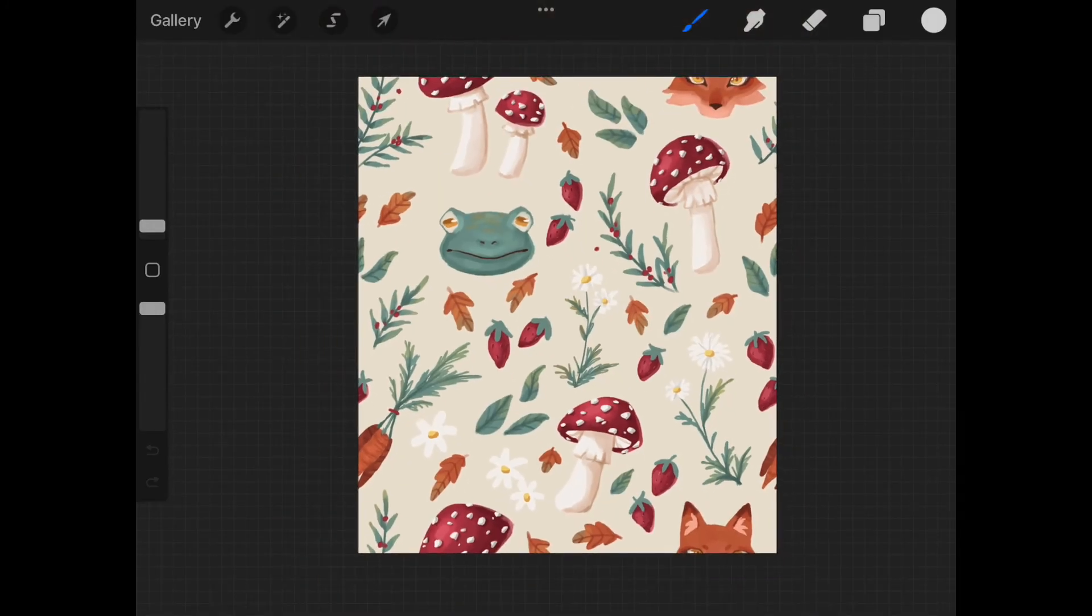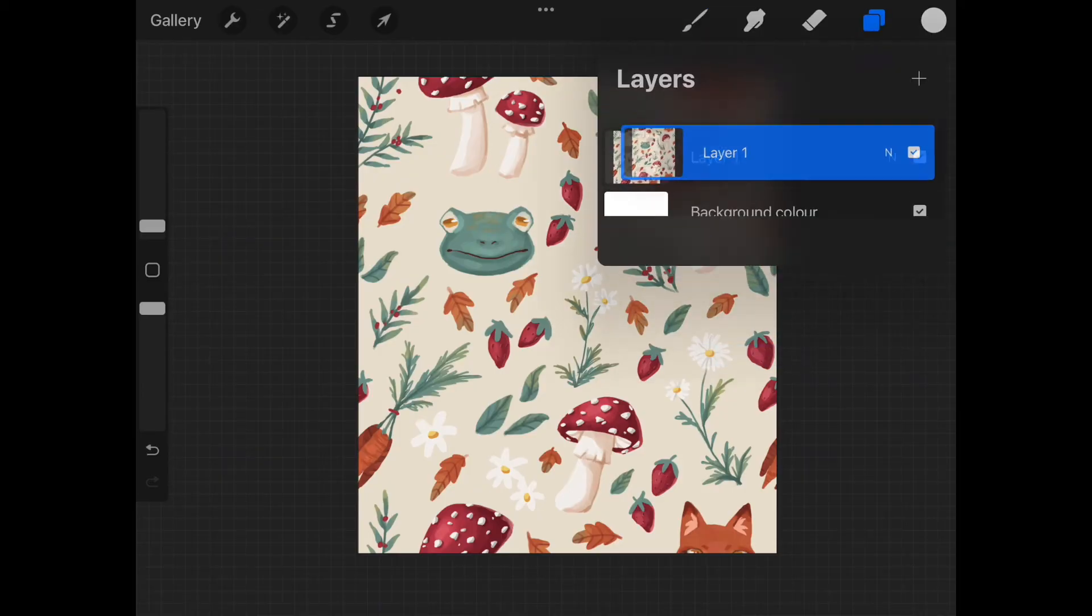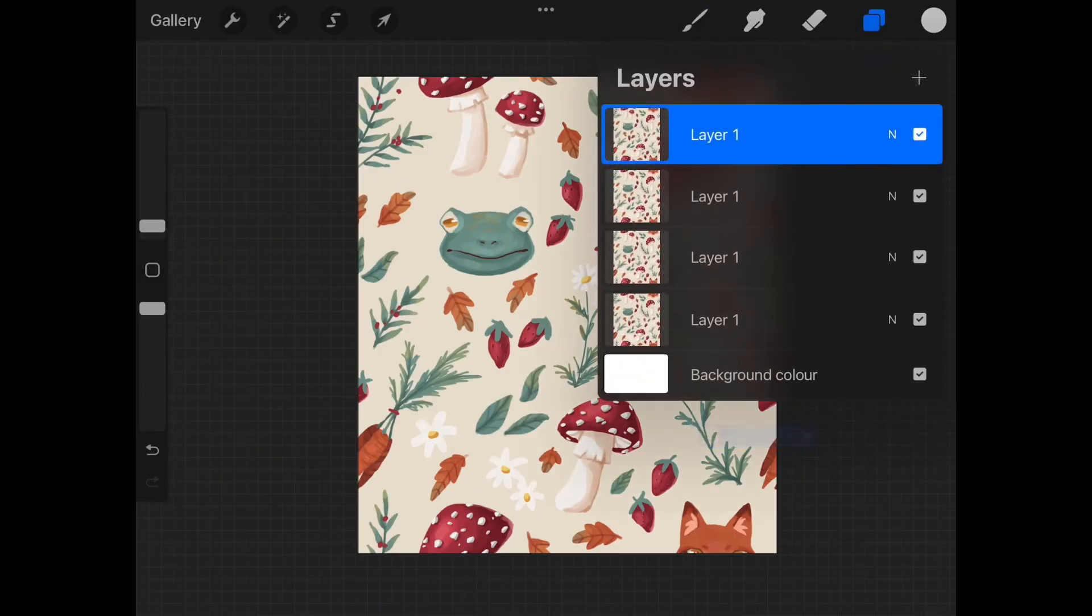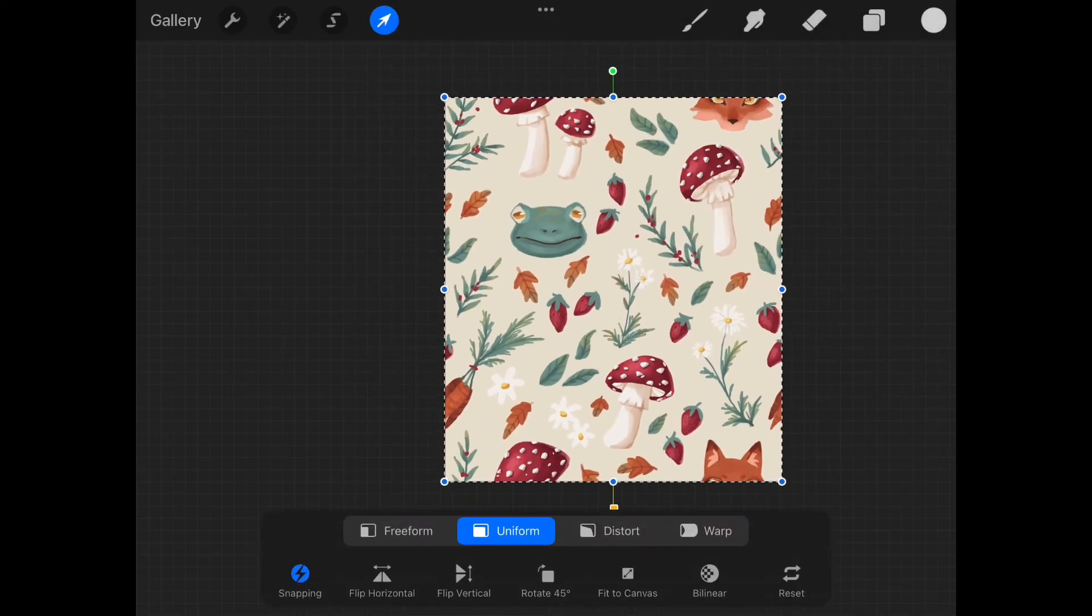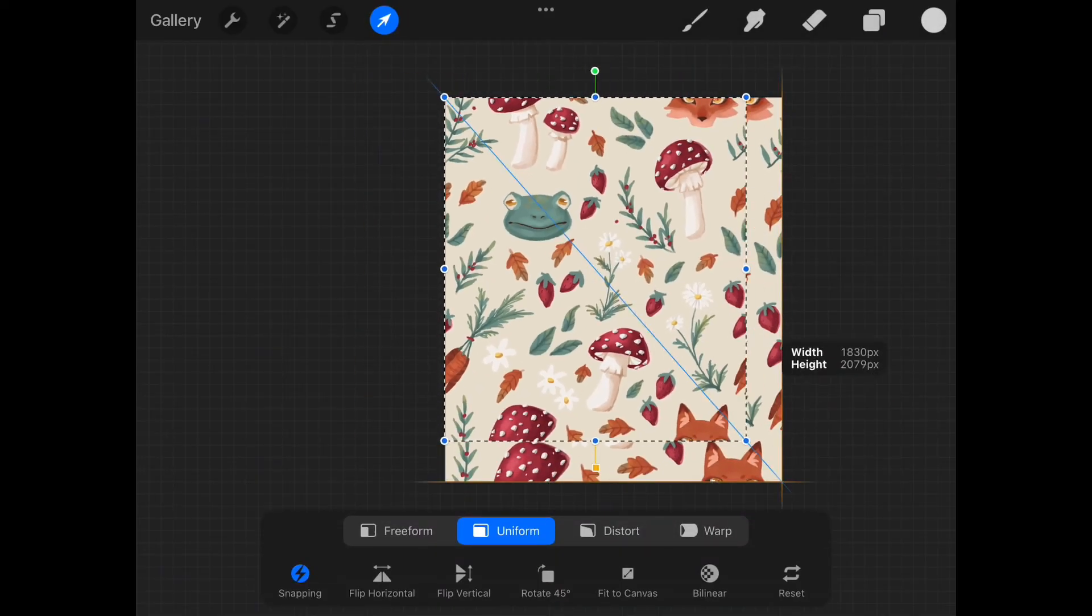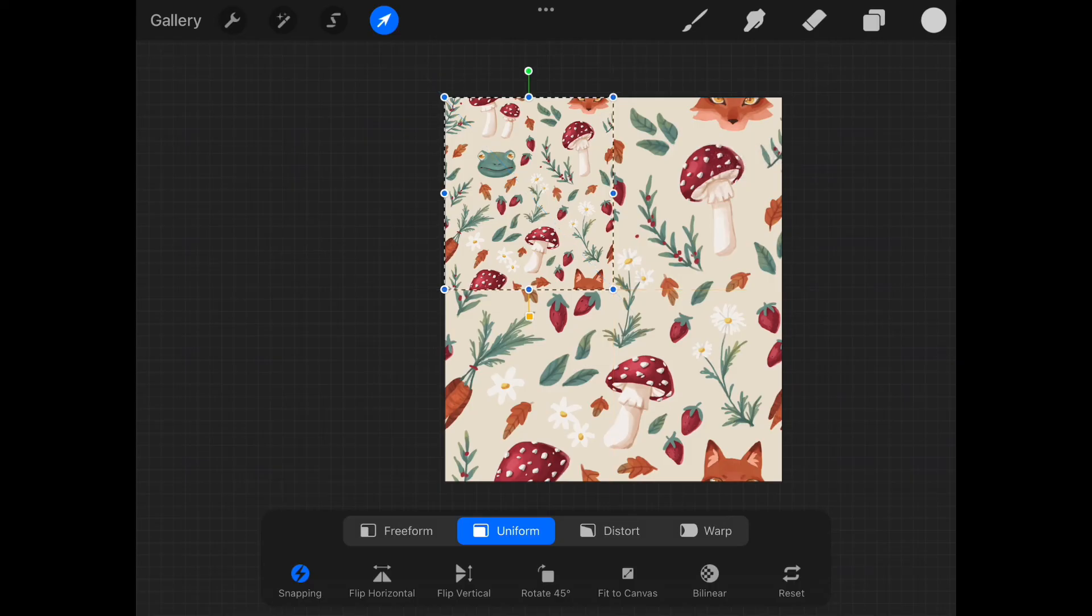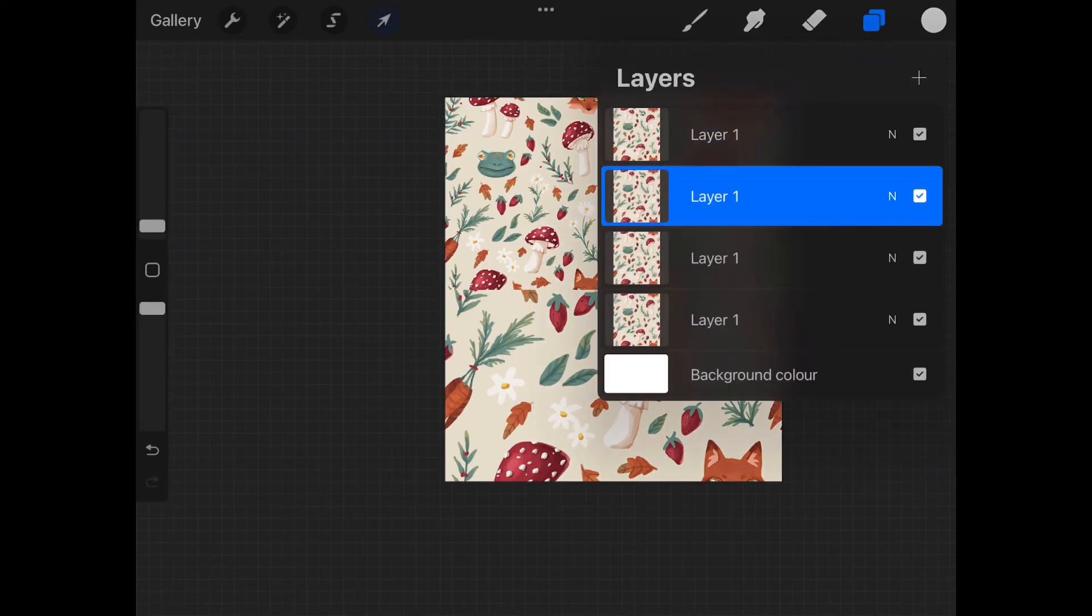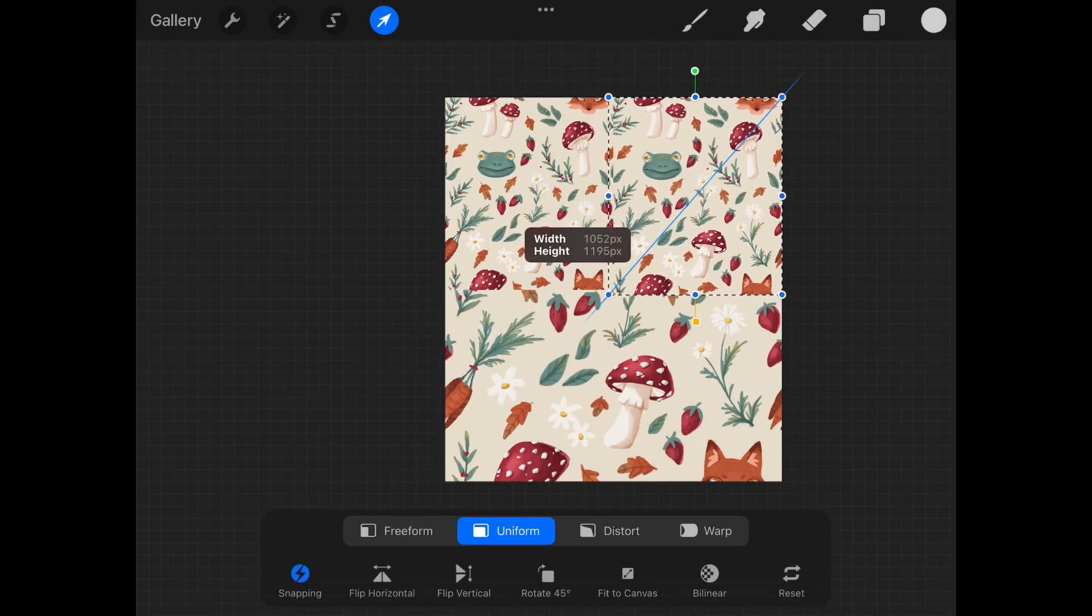Now on to the last step to see if the pattern is seamless or not. I copy the picture or the layer three times so that I have four of them, and it's important that I still have on the snapping thing. Then I take the first picture and I put it in the corner until the snapping says that this is enough.